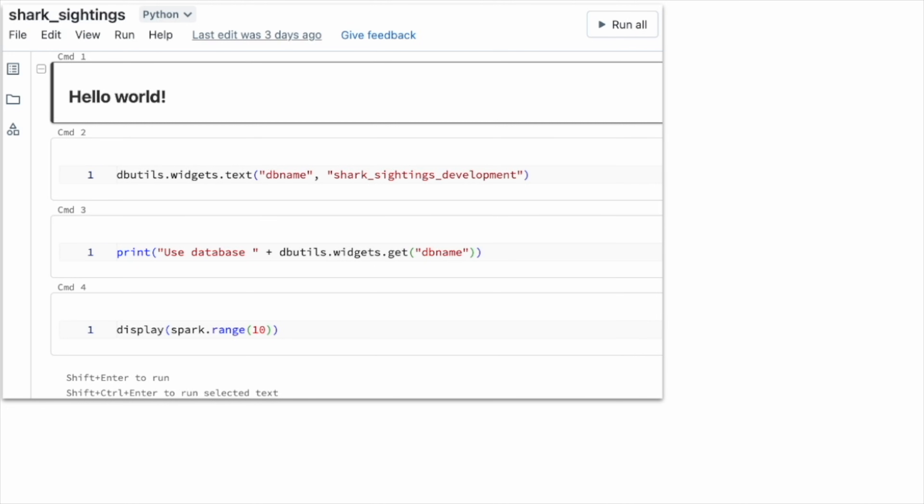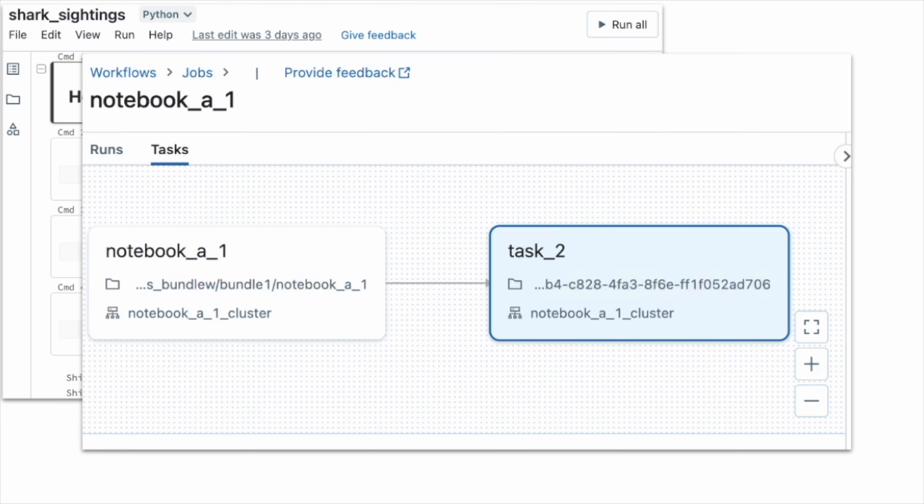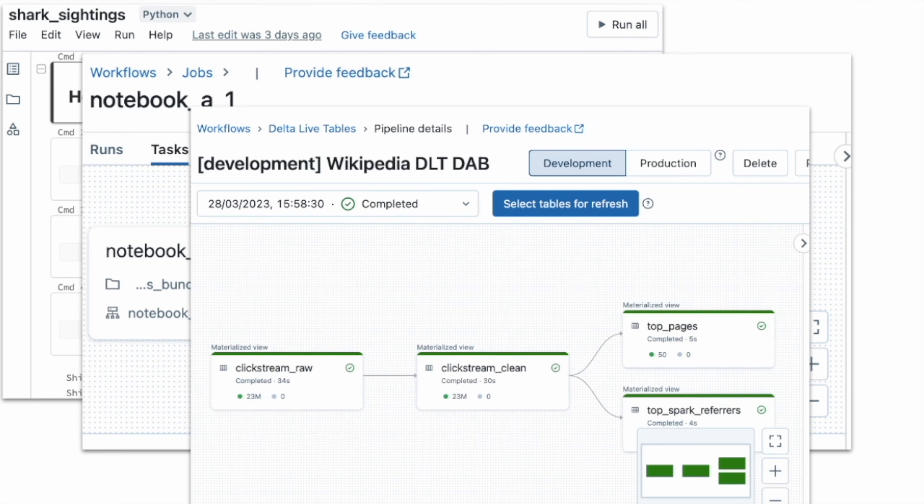Databricks assets are source files that include Python files, notebooks, Delta Live tables, pipelines, and job definitions for Databricks workflows, all expressed as code.